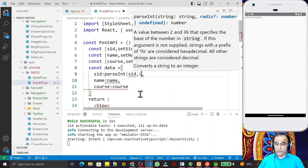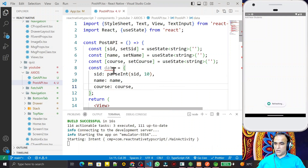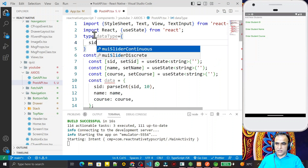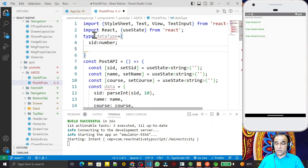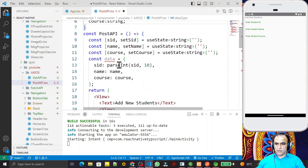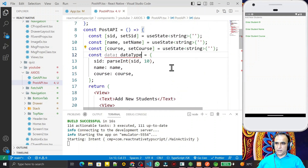Because this is TypeScript, I define a type: type DataType = { sid: number; name: string; course: string }. I pass this DataType to the data object. Now everything is set up for the data model.